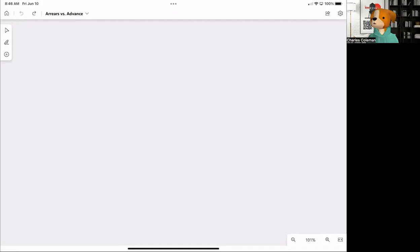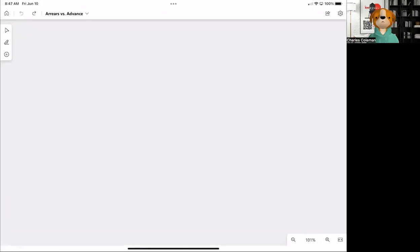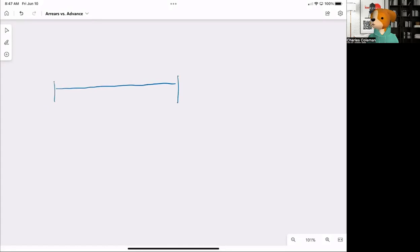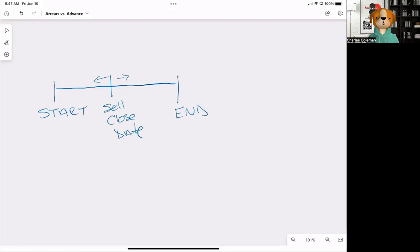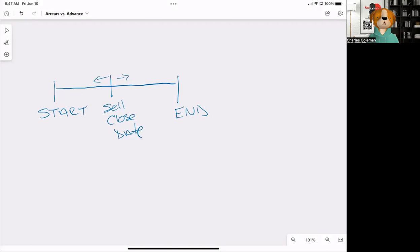So when you get a proration question, there could be one of these things. They're either going to pay their money in advance, or they're going to pay the money in the arrears. And so every time, what we should be doing is creating this timeline. And so this is the start, this is the end, and then here at some point, and this could move either way, this is the sell or close date.